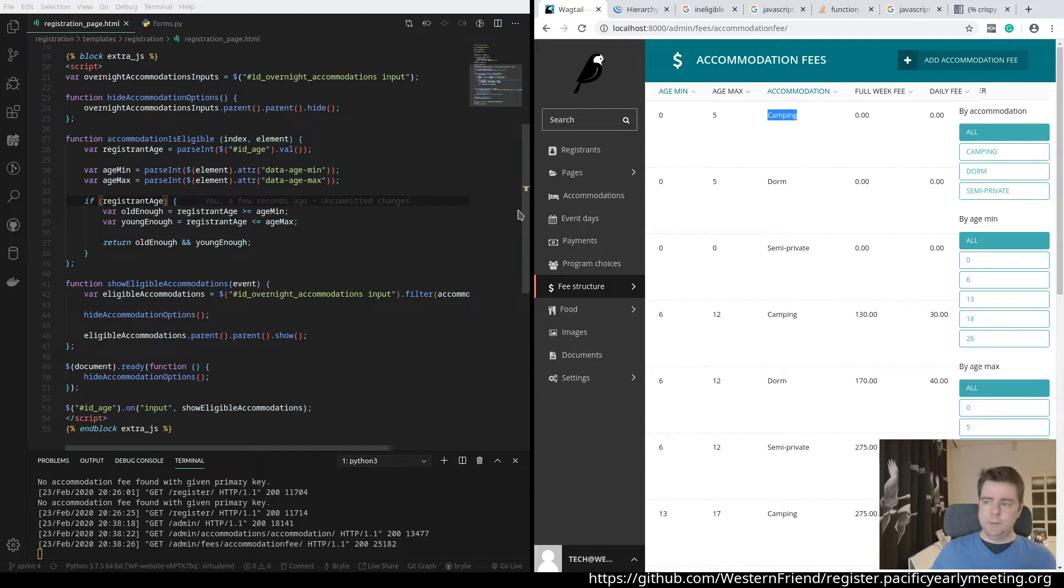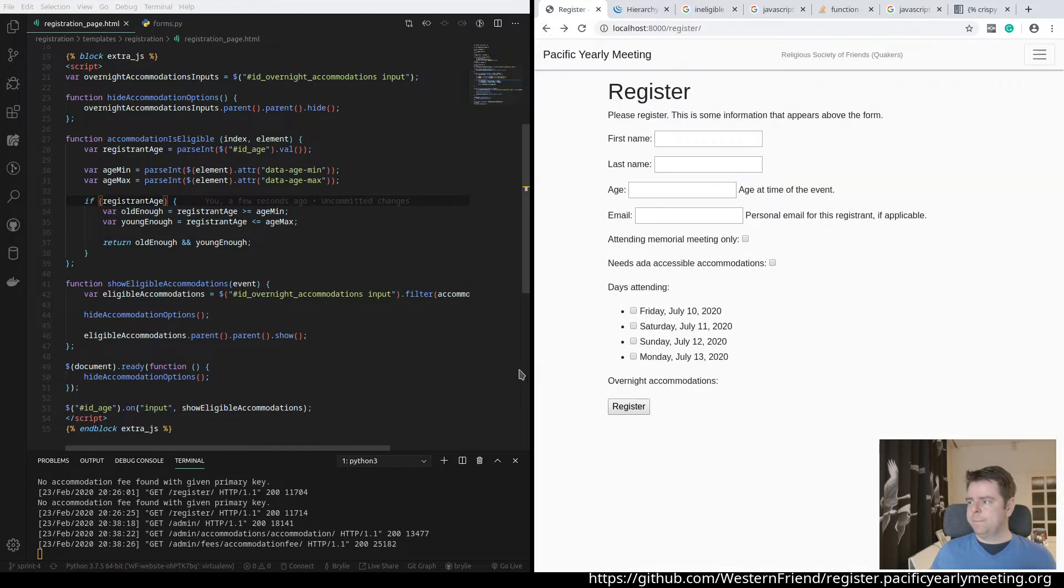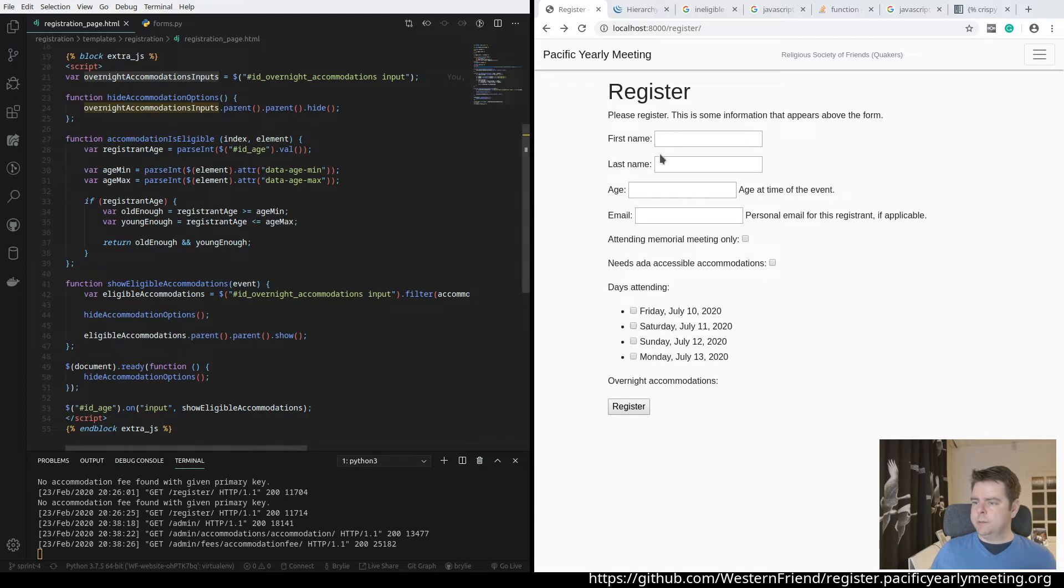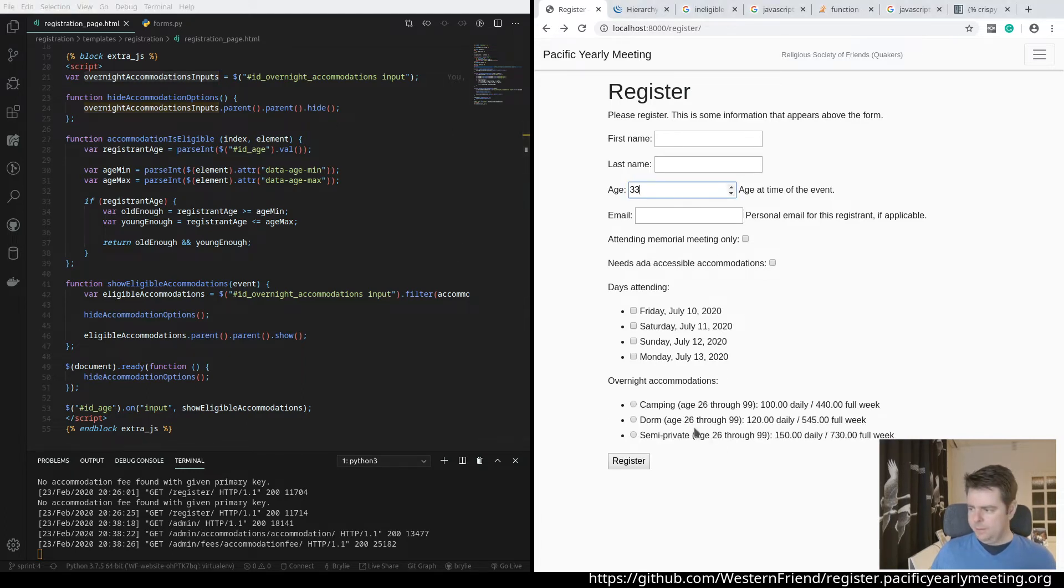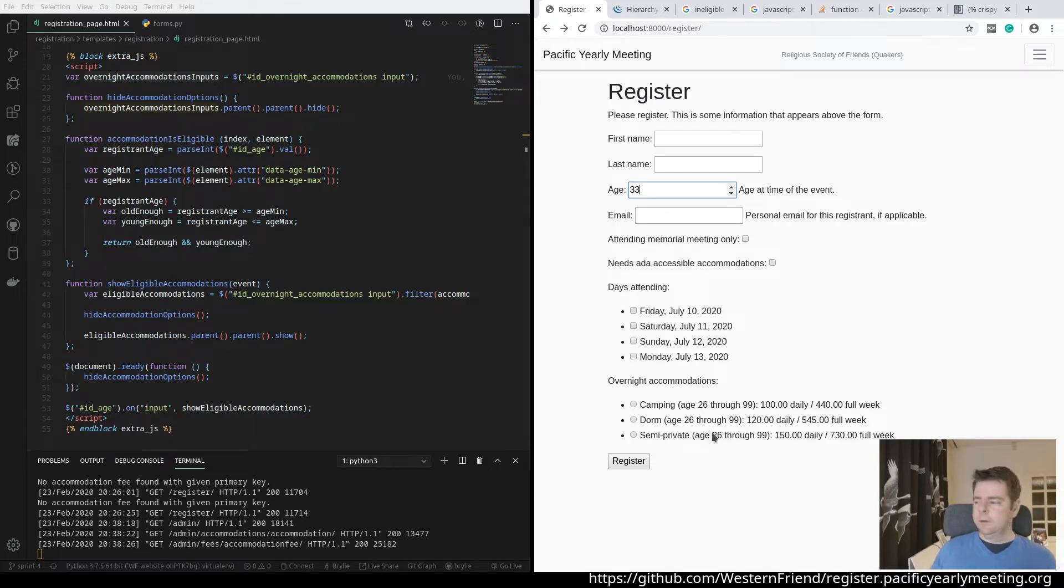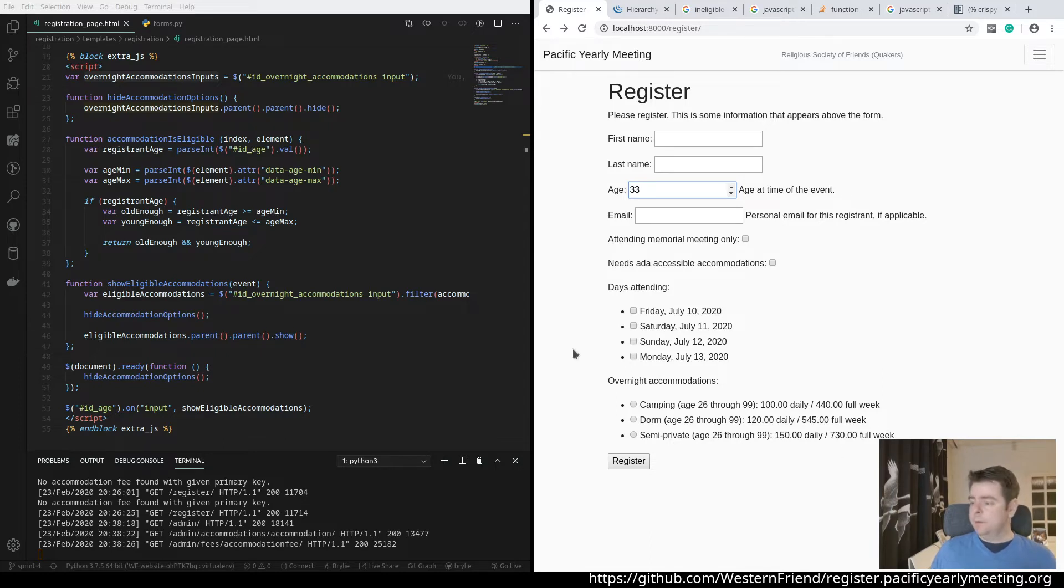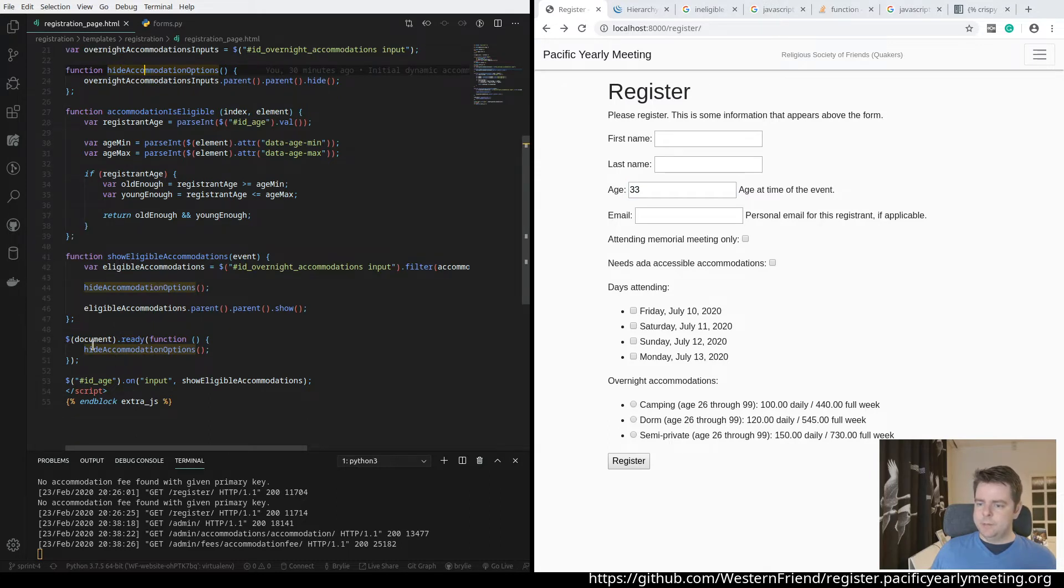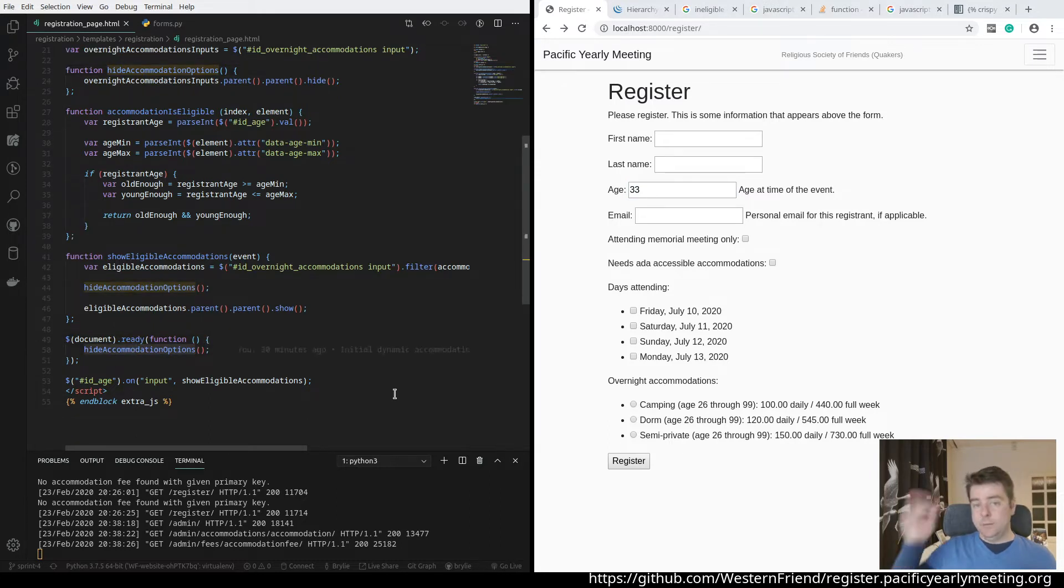Let's take a quick spin through the code that powers the form. So again, we're using jQuery here. The first thing we're going to do is just get the list of these options. There's a whole bunch of them. There's like 16 of them based on the combinations of age and accommodation type.